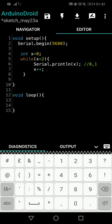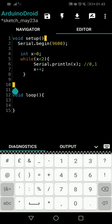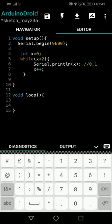Now X is 1. We loop back to line 5 and check: 1 is less than 2, still true, so we enter the loop again and print X, which is now 1. We increment X again with X++, so X becomes 2. Back at line 5: 2 is less than 2 is false, so the while loop exits. We skip to line 9, then line 10, and move into void loop. We have printed 0 and 1 to the terminal.